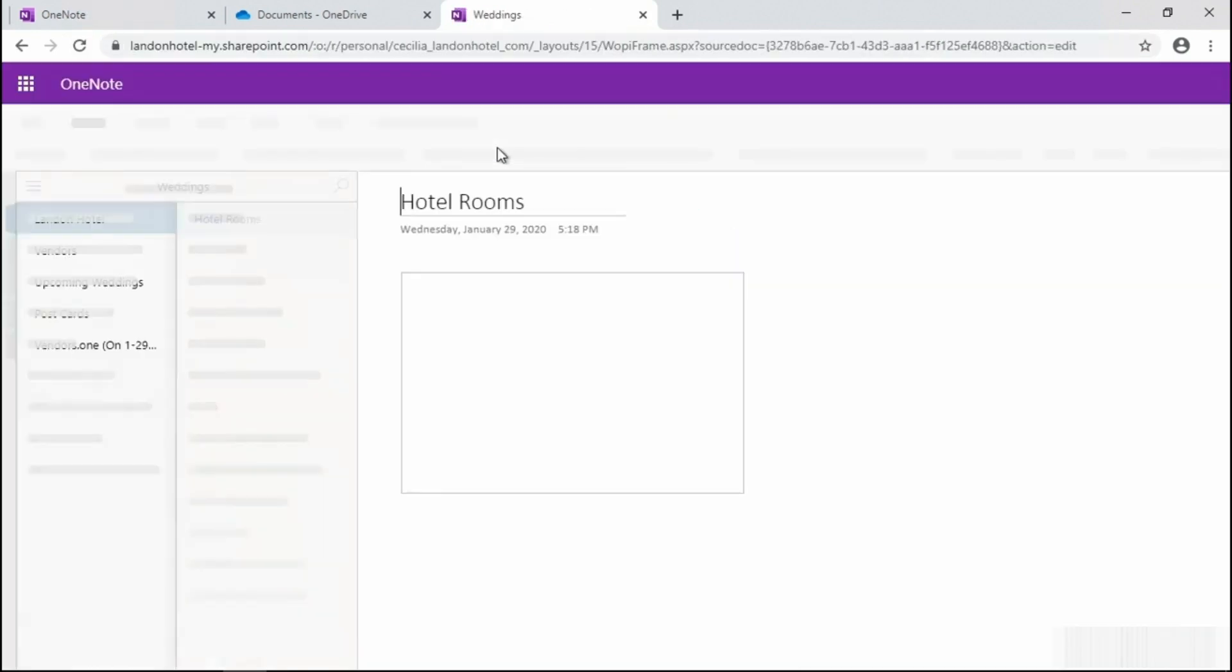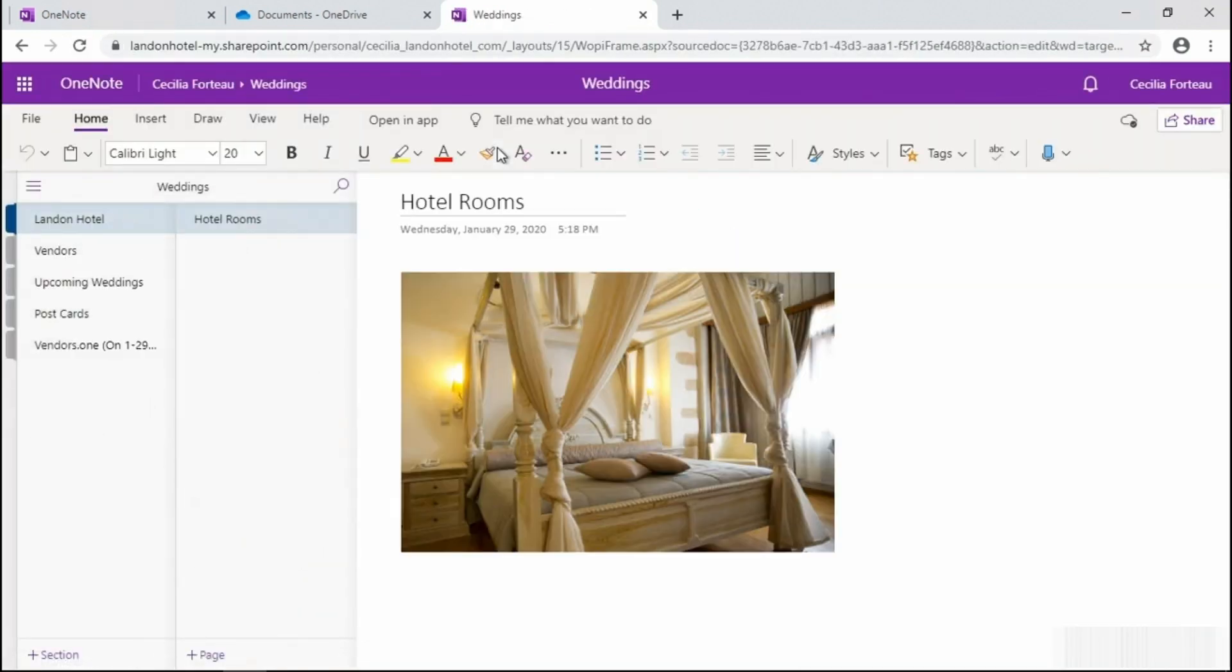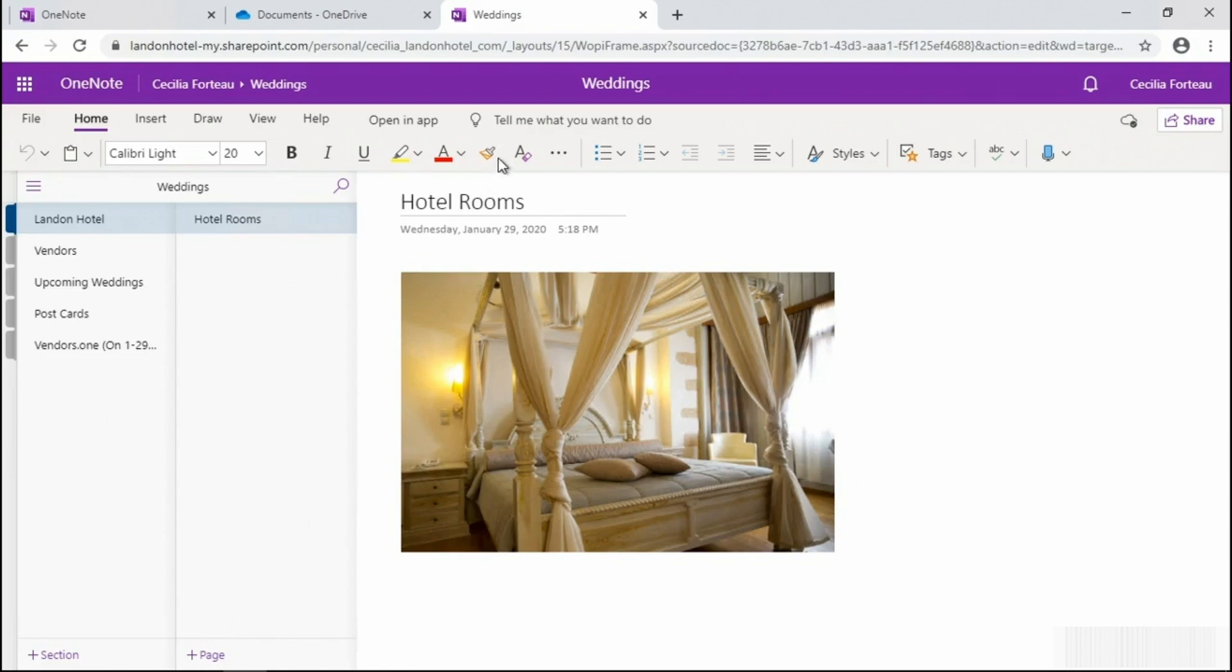If the notebook opens here and the content looks similar, then you'll know the notebook is syncing appropriately. If you are unable to open or view the notebook in the browser, the issue is probably server-related, and you'll need to contact your IT help desk.